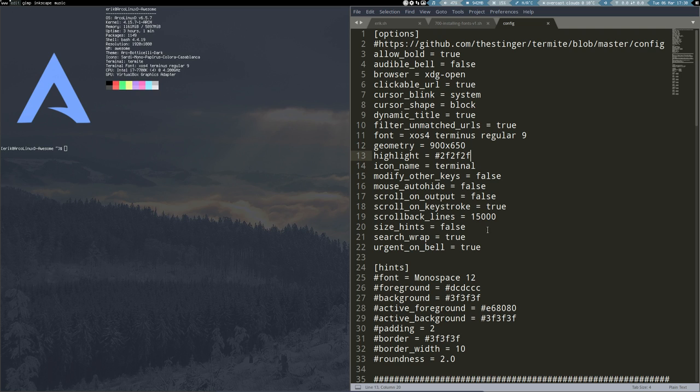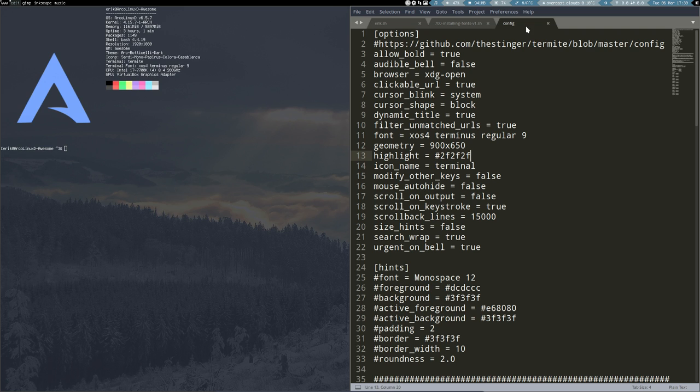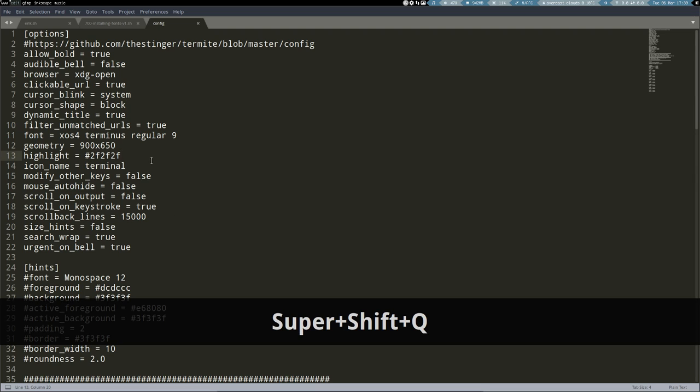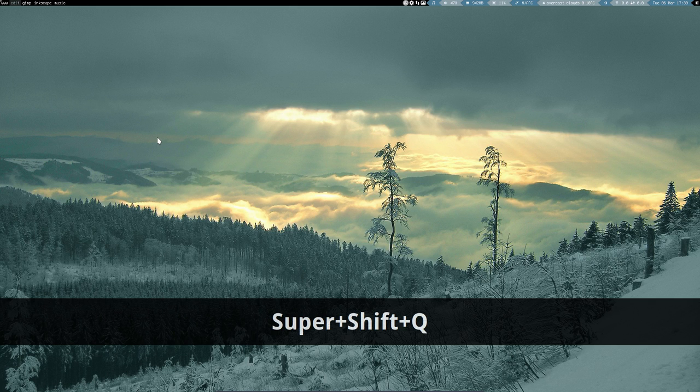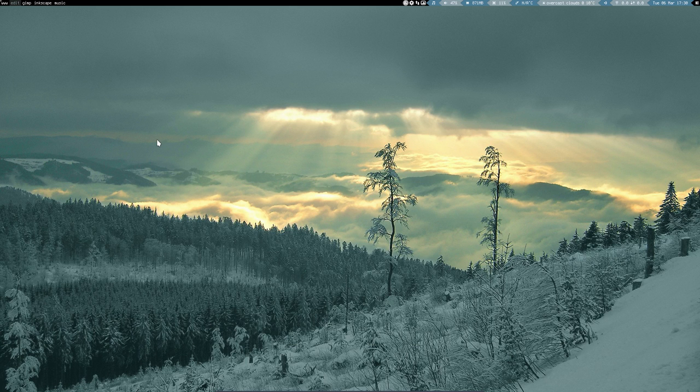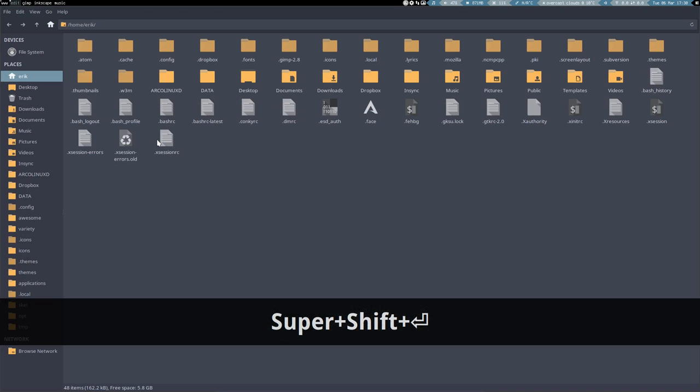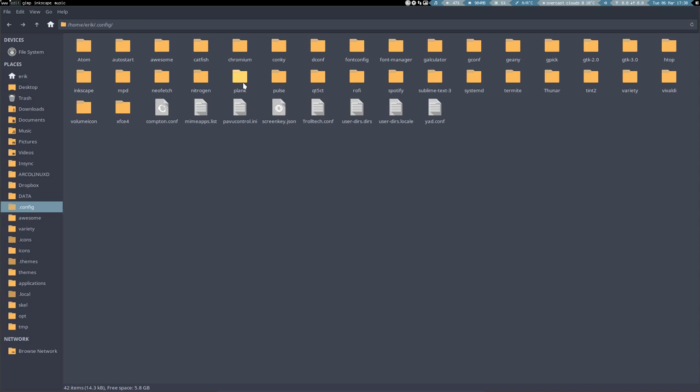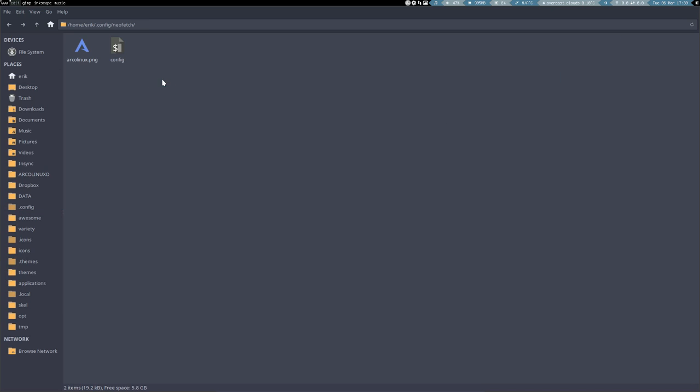And here we can't do it anywhere. This is the termite config, don't forget it. It's not NeoFetch. That's the reason why we can't find anything here. So we need actually to go to NeoFetch configuration this time.